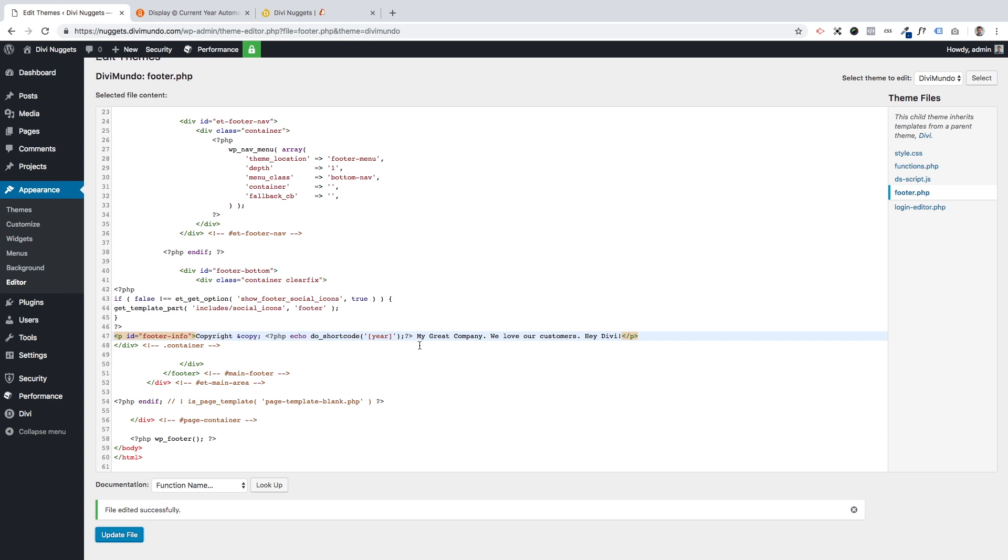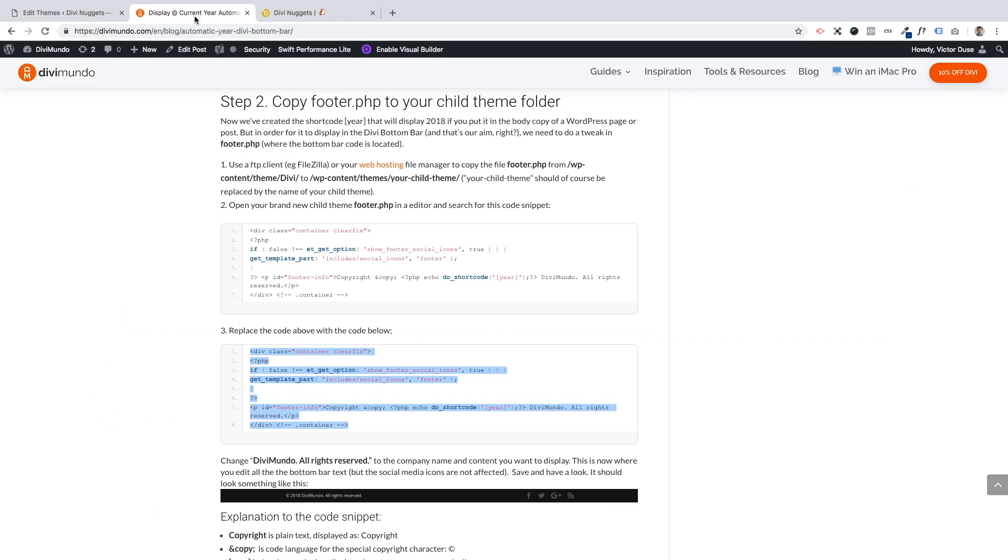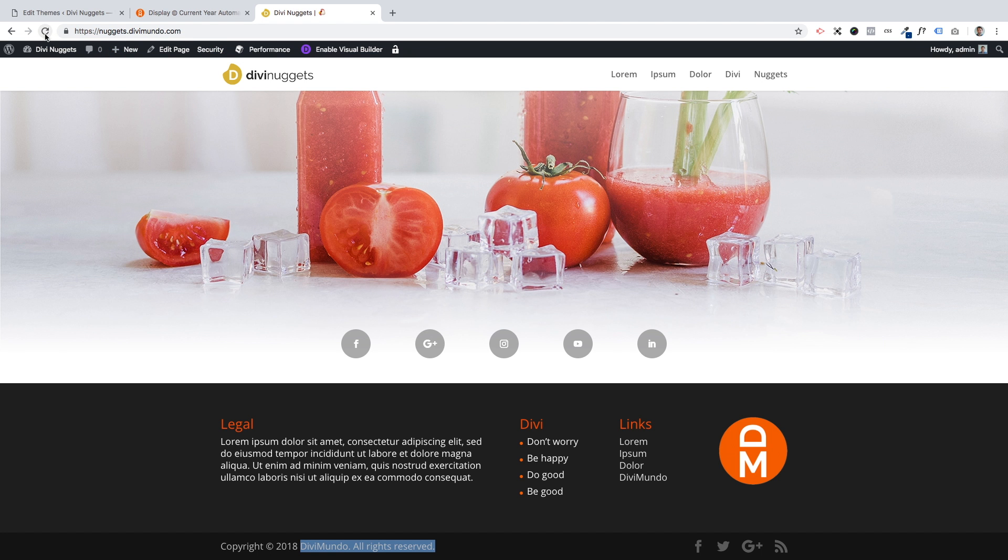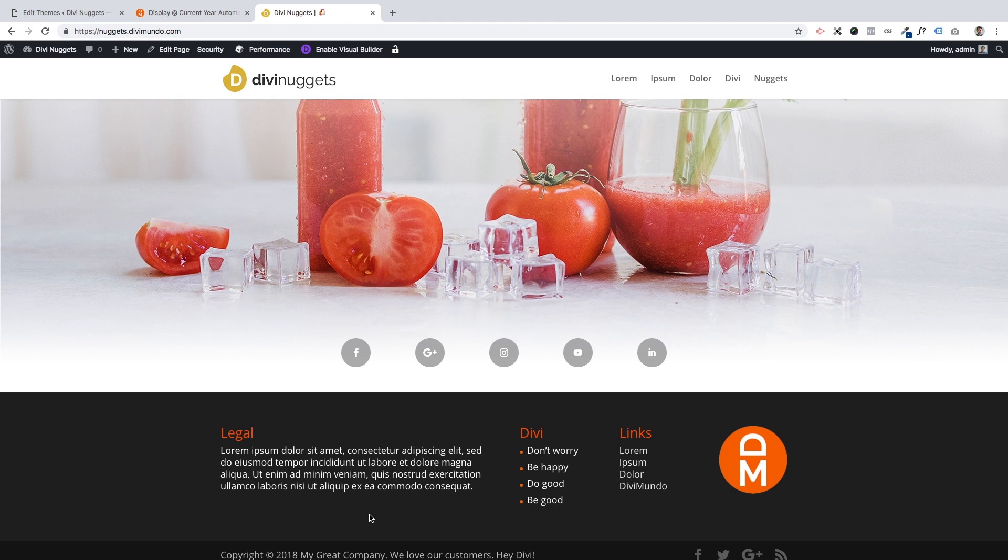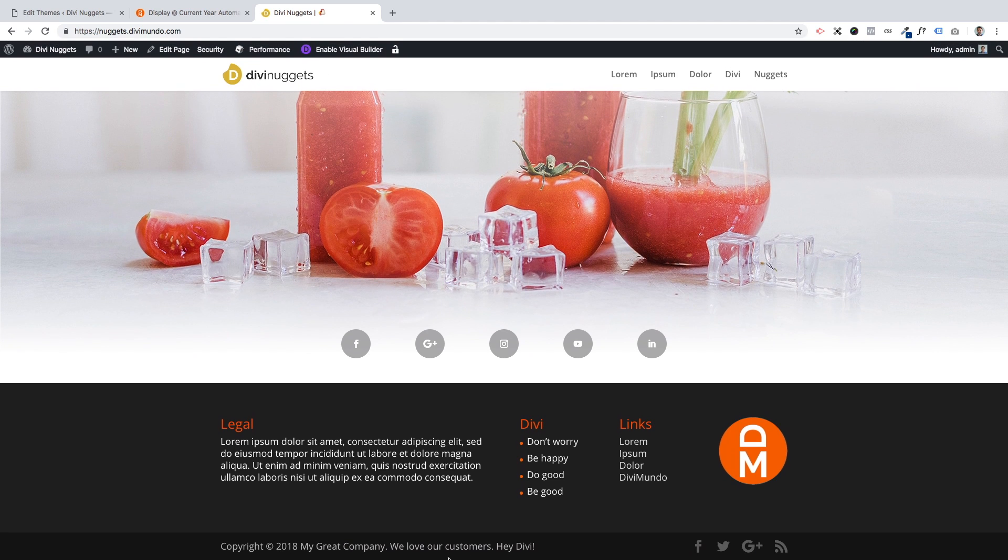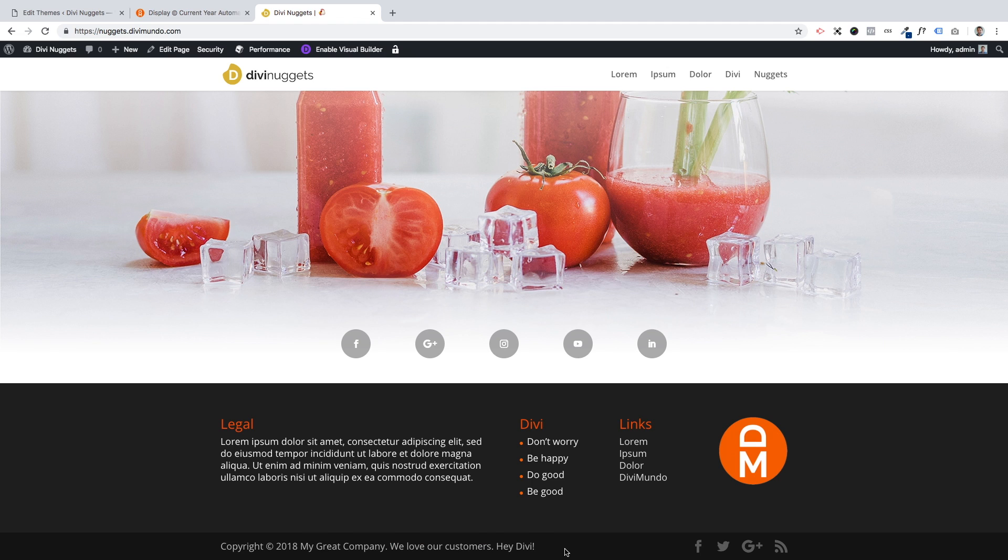Maybe not my proudest moment as a copywriter, but hey you get the point right? So I go back here and I refresh the window. And now I can see the updated text here.